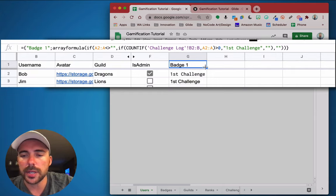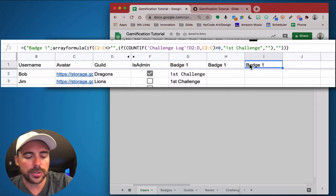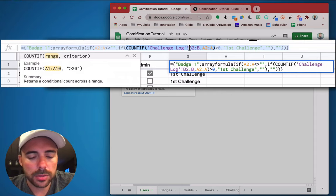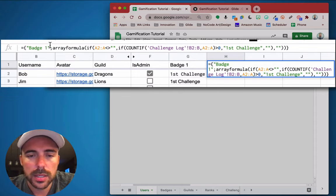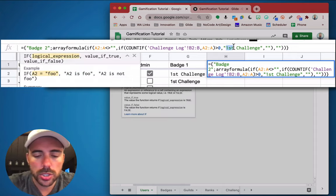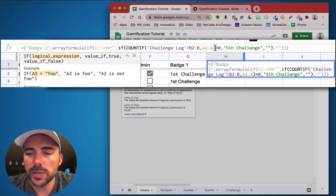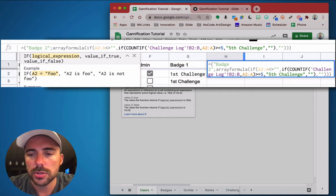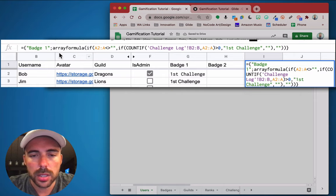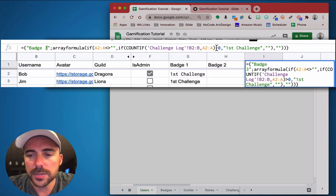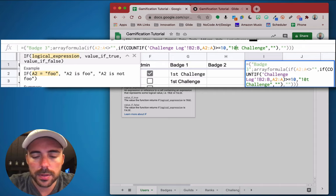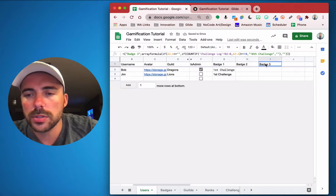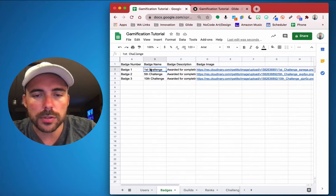Now let's do this for badge 2 and badge 3. I'll copy the formula and paste it into H1, then change 'badge 1' to 'badge 2' and 'first challenge' to 'fifth challenge.' For the condition, instead of greater than zero we say greater than or equal to 5 for the fifth challenge. For badge 3 it'll be greater than or equal to 10 for the tenth challenge. Let's make sure the spelling matches: 'fifth challenge,' 'tenth challenge,' 'first challenge' — awesome.